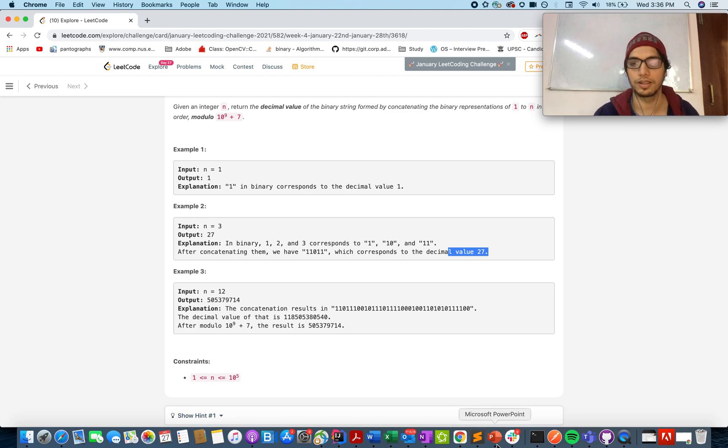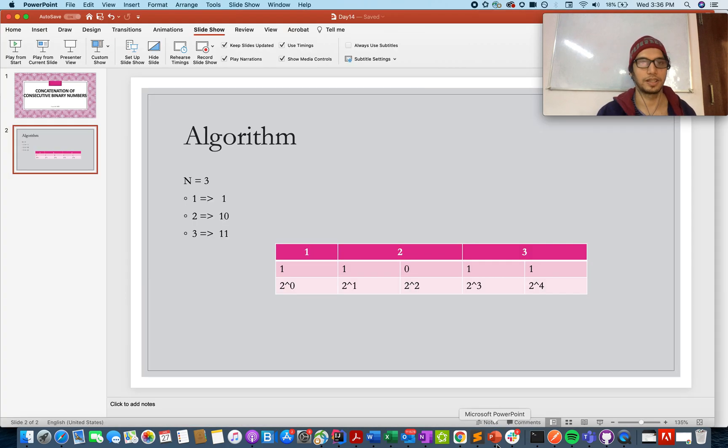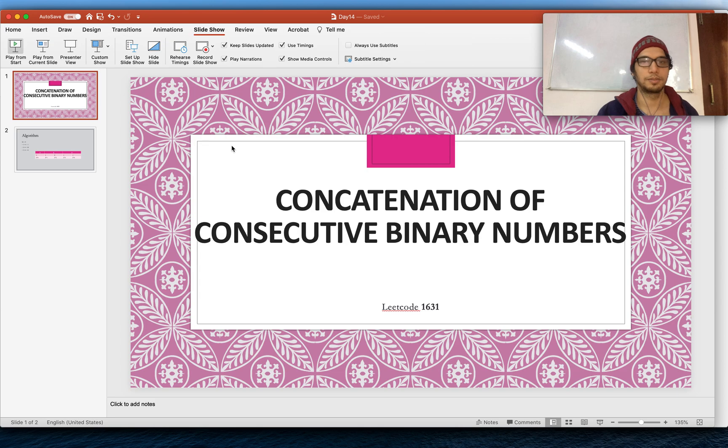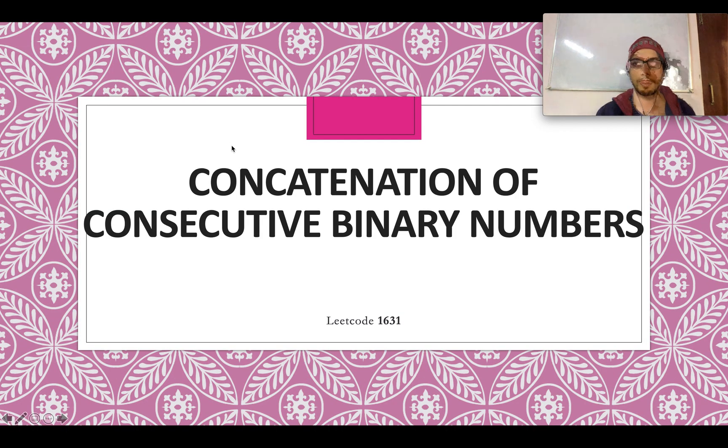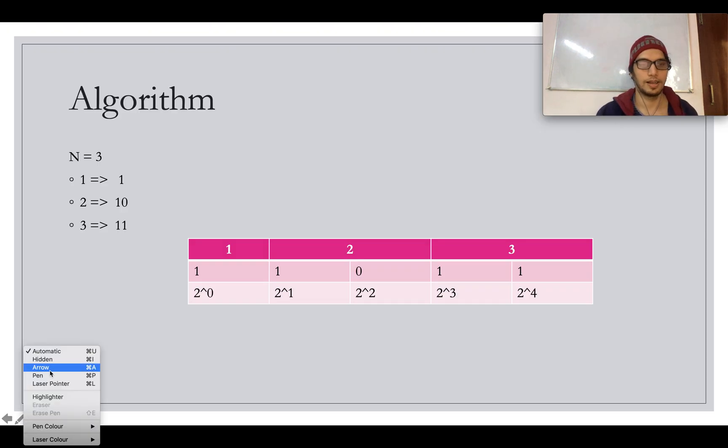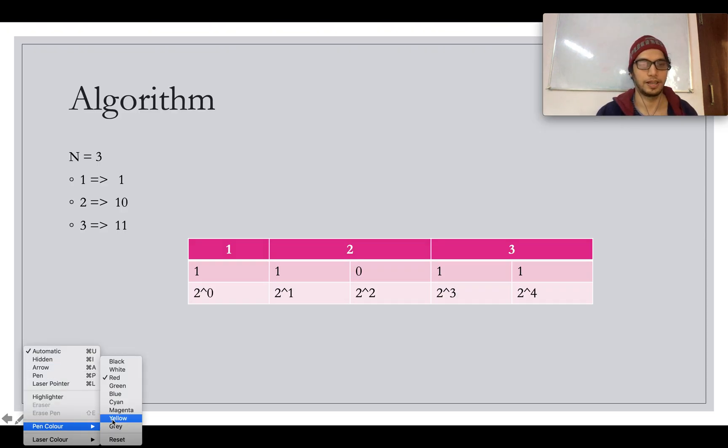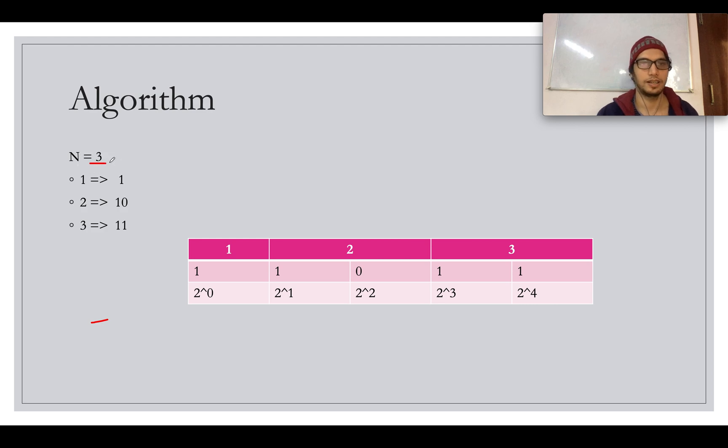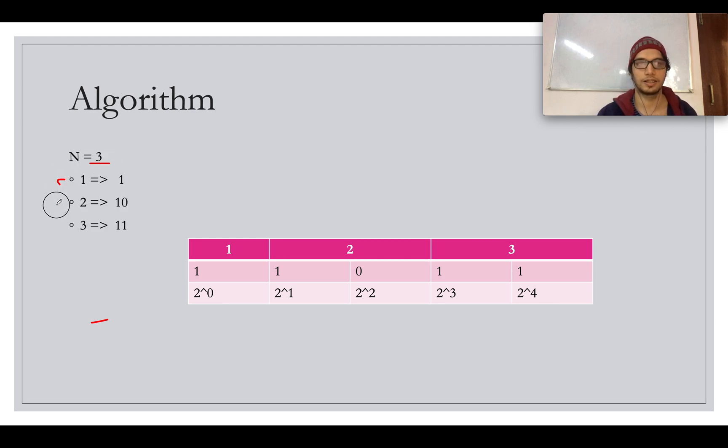So let's quickly walk through the algorithm that I have created. Let me just start the slideshow and take a pen here. So as the question stated n is 3. How many numbers do we need to incorporate? 1 till 3. What is the binary representation of the numbers?